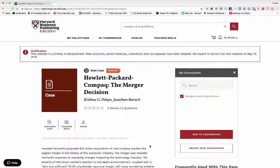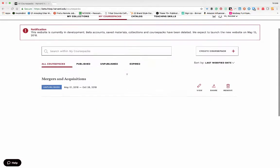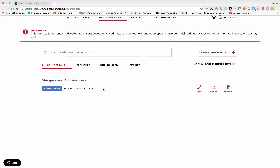Let's navigate back to the my course packs page. At the top, we'll find the most recently created course pack. Click on the title and you can see all the materials that you've added therein.